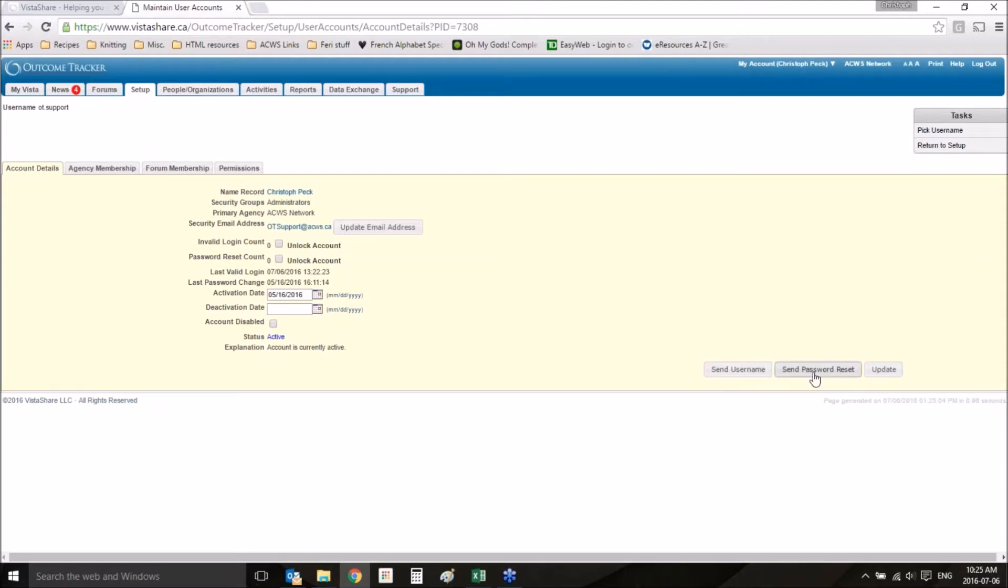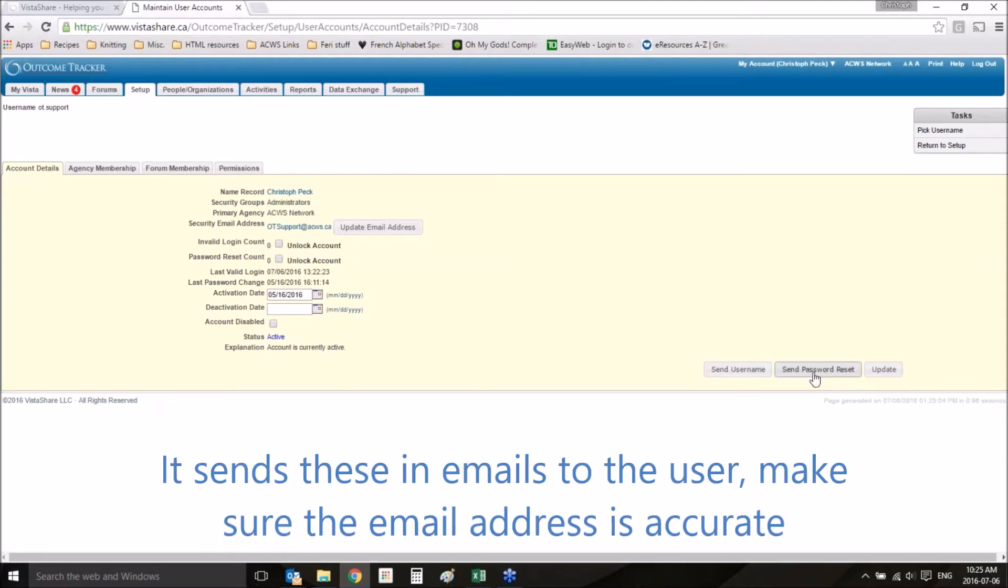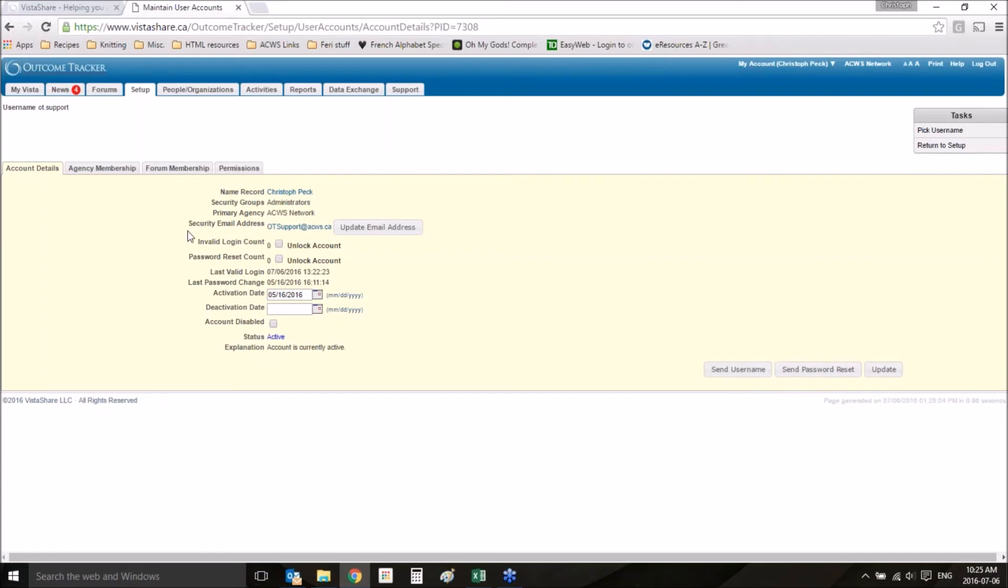Or you can send a password reset, which will send them a link to request that they reset their password. So that is how you would send a password reset.